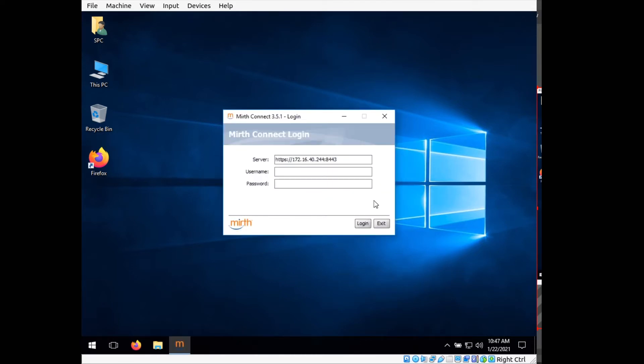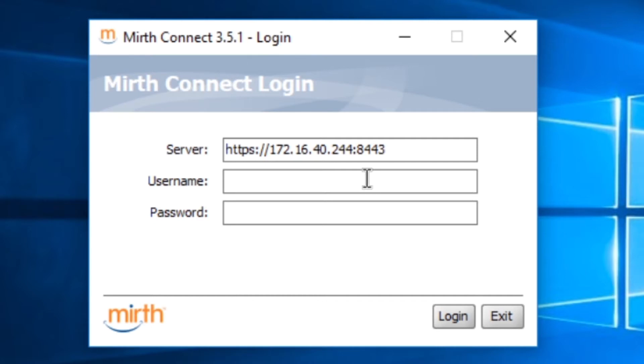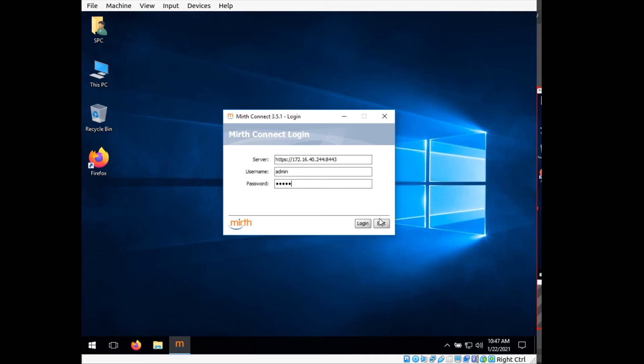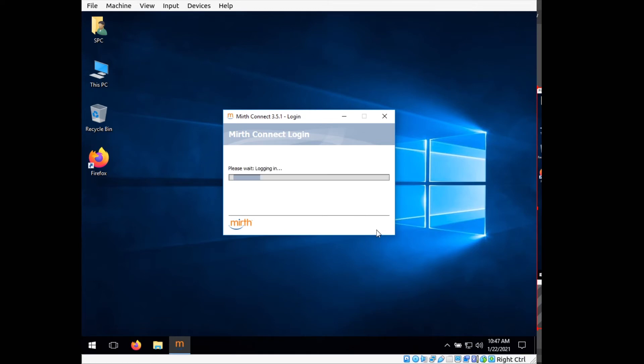So now we have the interface to our Mirth Connect server. What I'm going to do is type in admin as the username and admin as the password, which is the default for Mirth Connect. Click login.